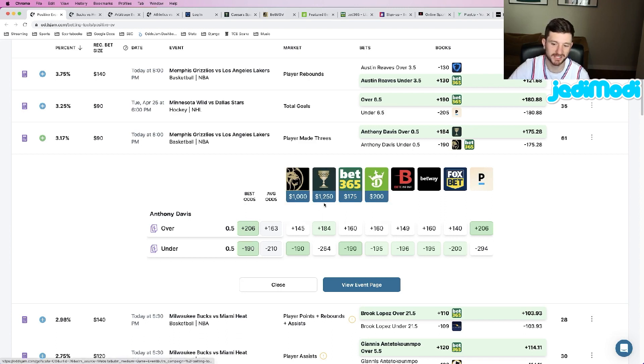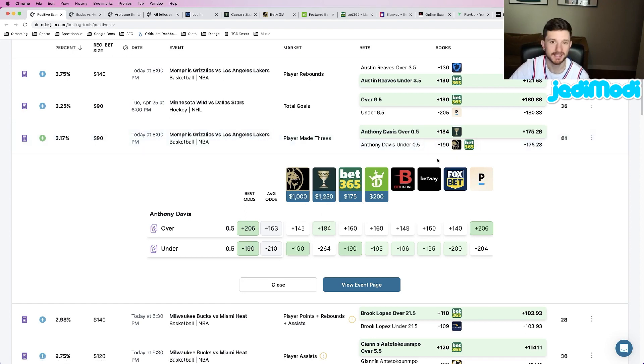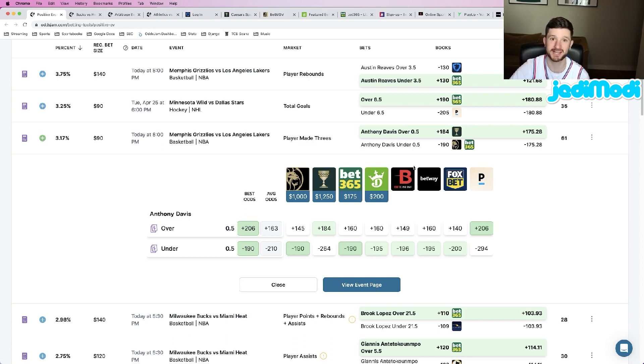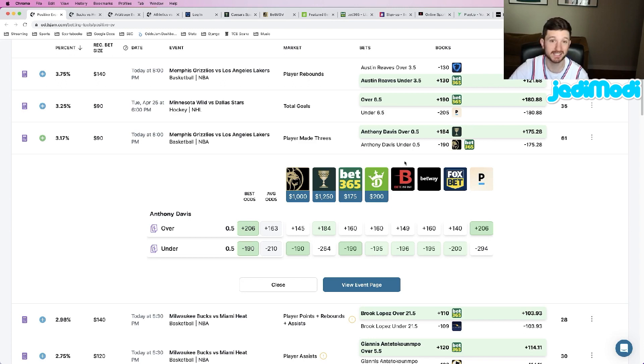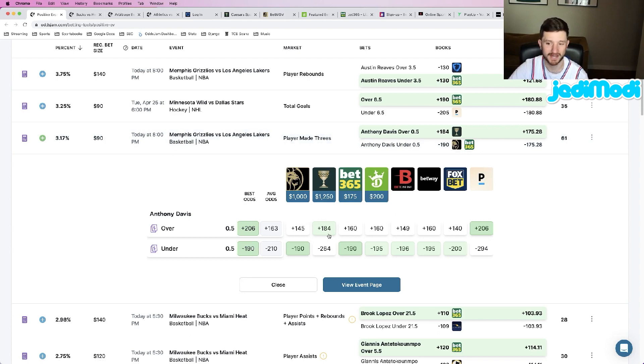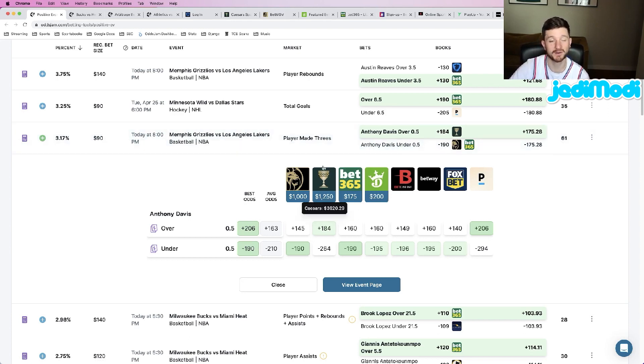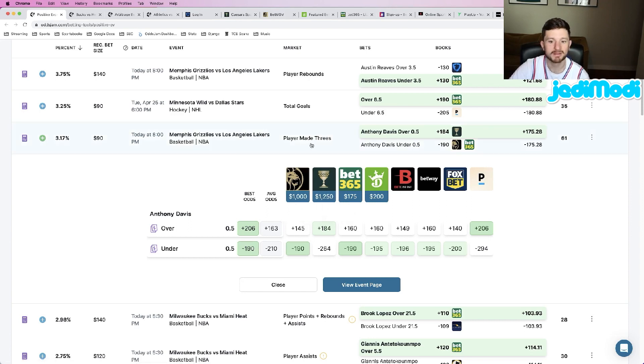Really good value here that Caesars is giving us at plus 184. Obviously the risk here is that Anthony Davis's shooting has failed him pretty much every year since the bubble, but I will say he has hit exactly one three-pointer in his last two games. So at least he is shooting it a little bit more. You really just can't pass up on this type of value at plus 184 odds. The Grizzlies are going to be giving him that shot, it's just a matter of whether he makes one or not.